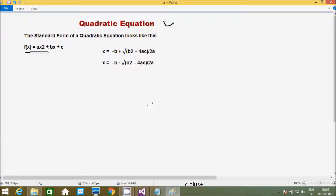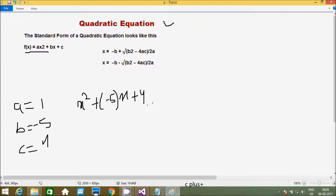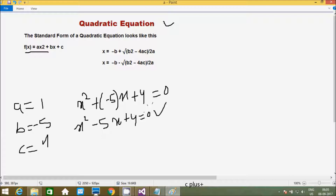Here we have to enter a, b, and c values. I am going to enter a value of 1, b value of minus 5, and c value of 4. So here a=1 gives x², b=-5 gives minus 5x, and c=4 gives plus 4. So the equation is x² minus 5x plus 4 equals 0. This is one quadratic equation.